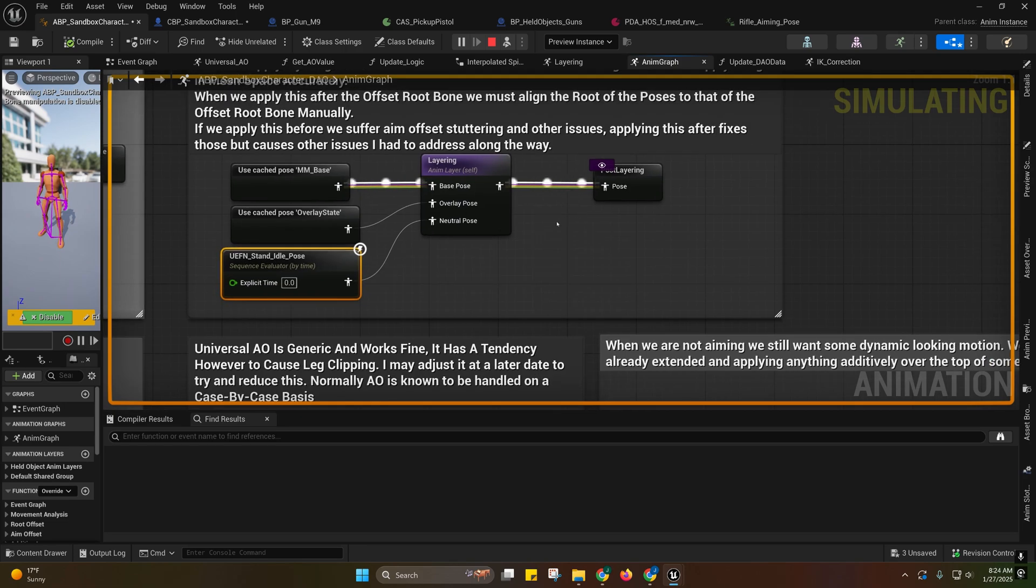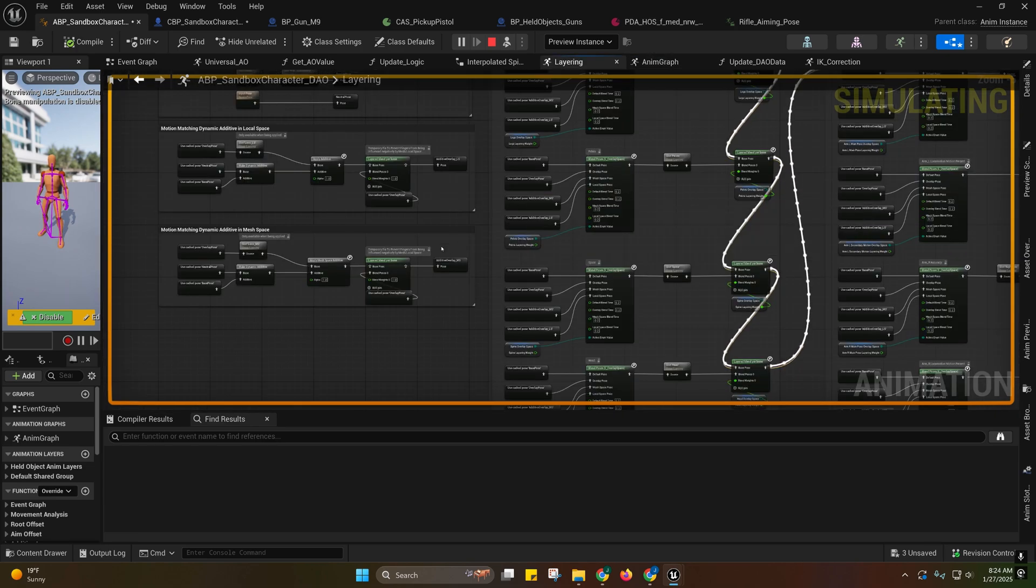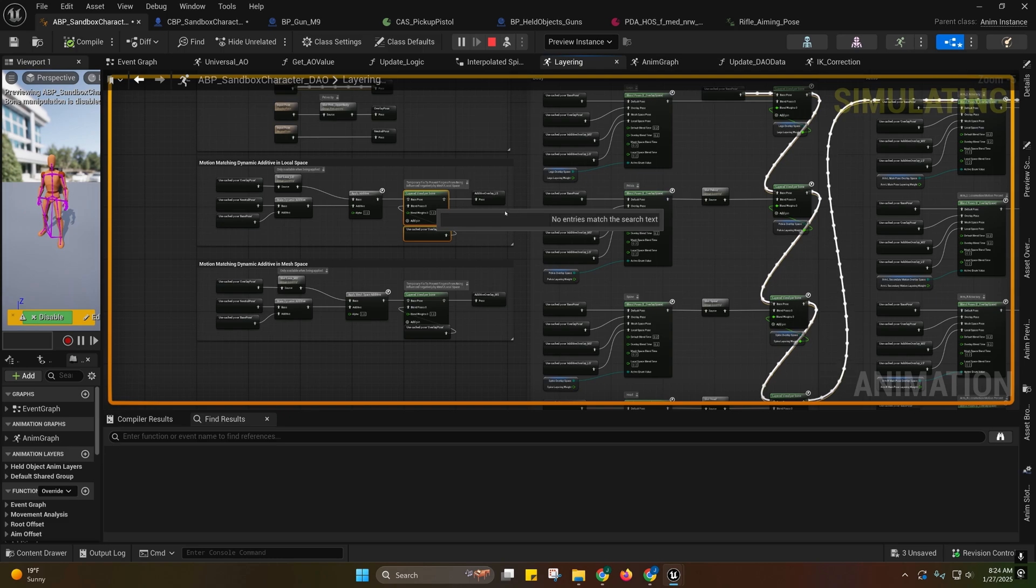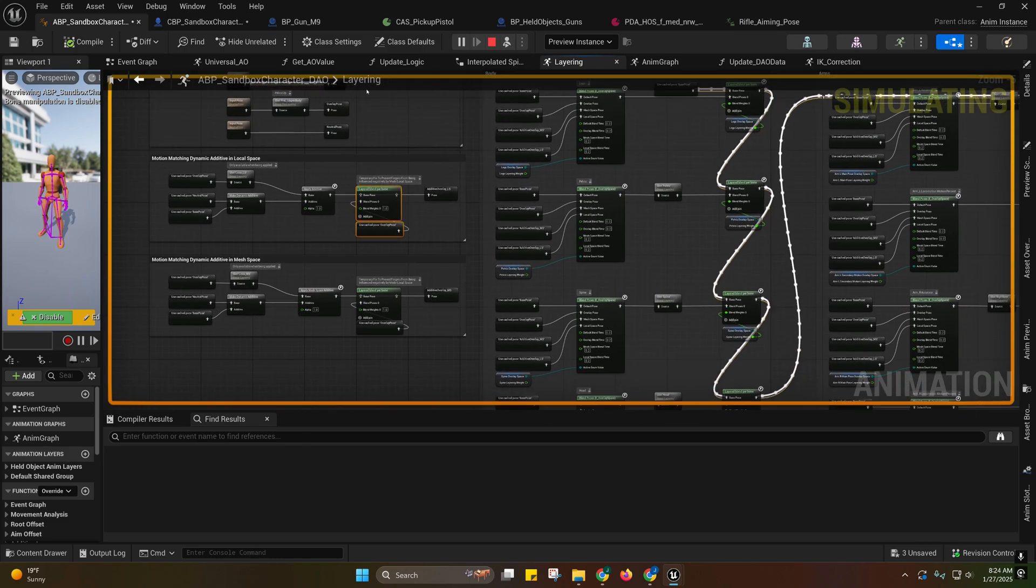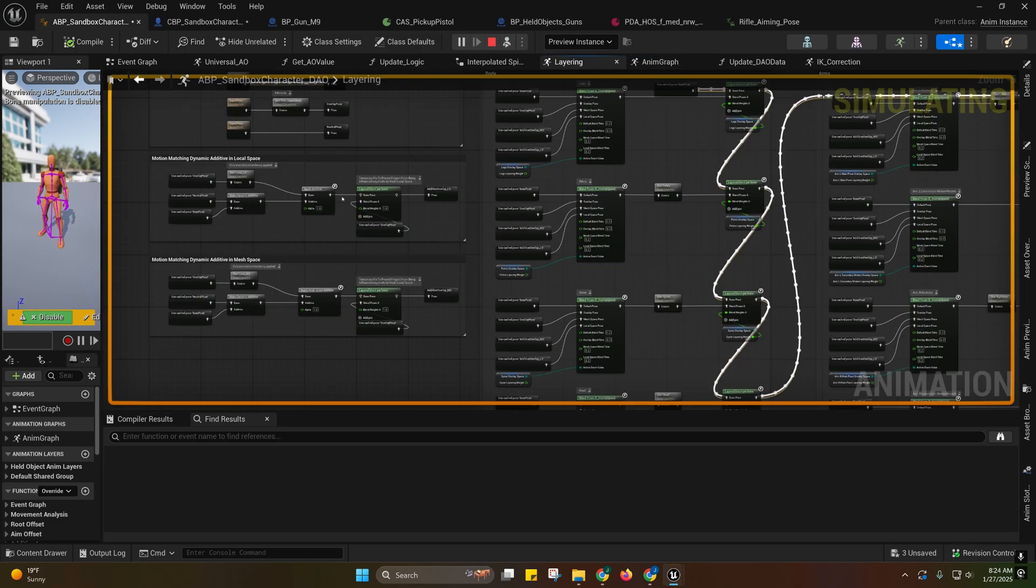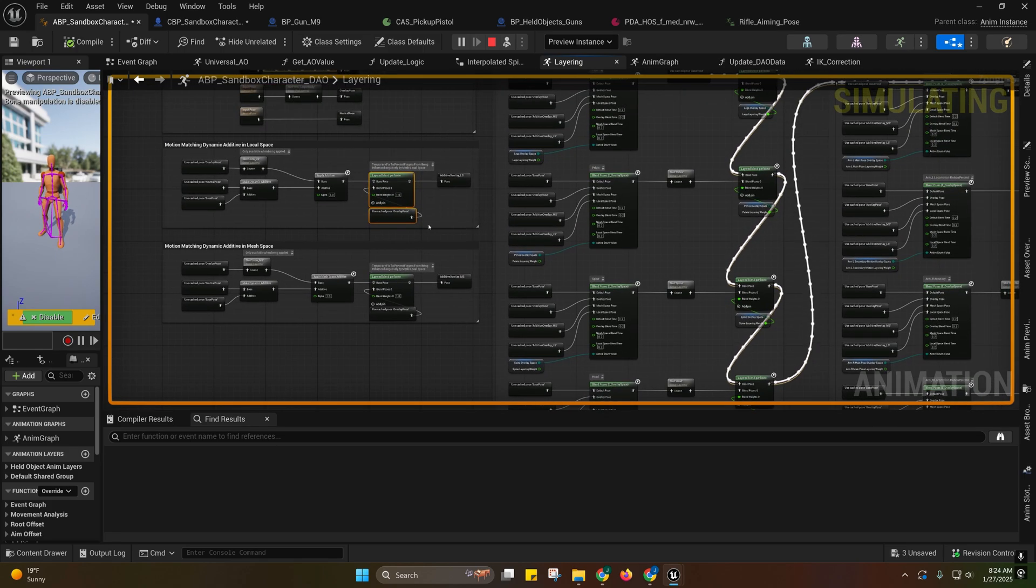So I'm going to explain that to you. This temporary fix right here is currently disconnected. It's been deprecated. Now that we've got the proper neutral pose, that problem with the fingers is no longer an issue when we're additively overlaying.